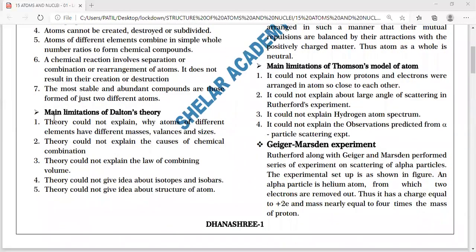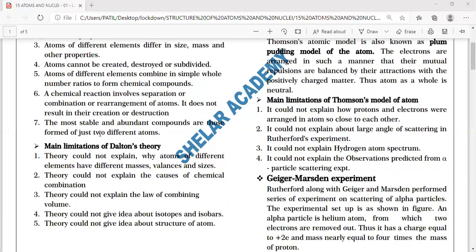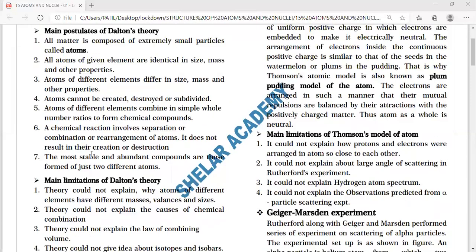The seventh feature: the most stable and abundant compounds are those formed from just two different atoms. If two different elements are combined, the compound formed is the most stable or abundant. These are the main features of Dalton's theory regarding the structure of atoms.